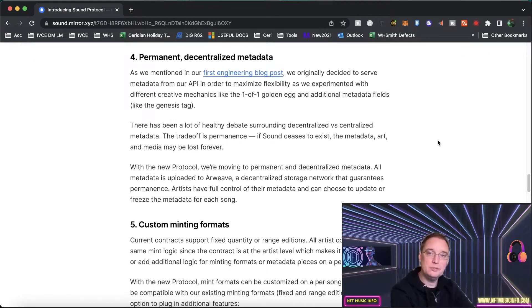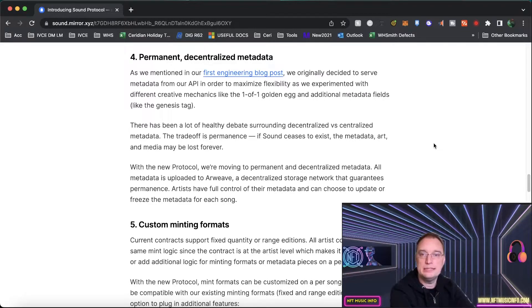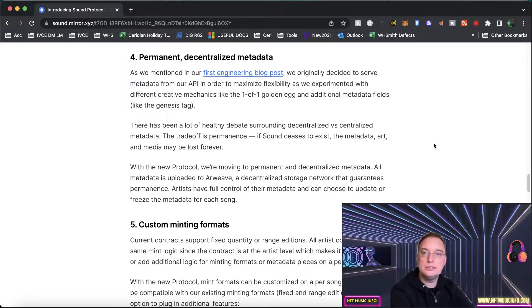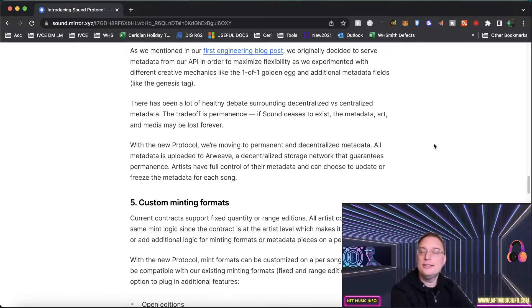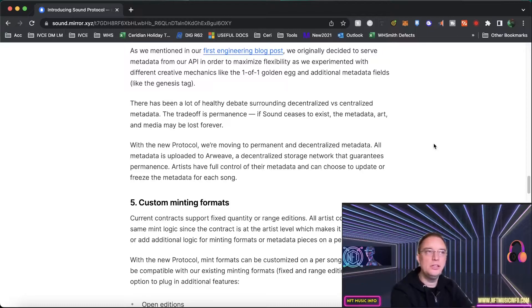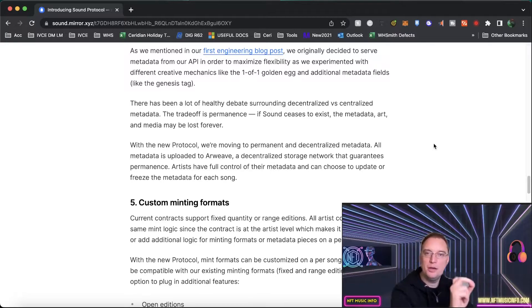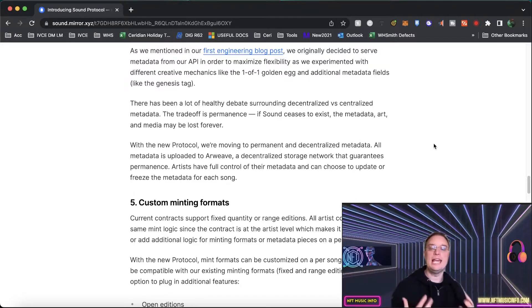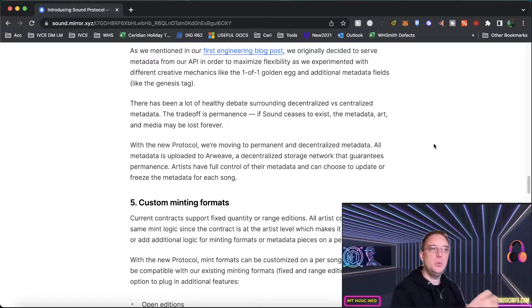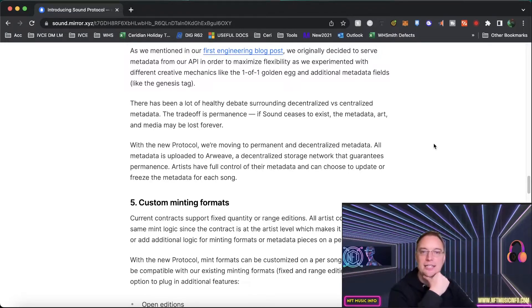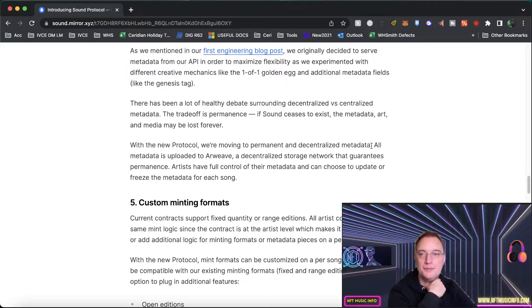Number four is about permanent decentralized metadata. So they originally decided to serve metadata to maximize flexibility. Things like their one of one golden egg. So one of the buyers out of say 20 potential buyers one person at random would have a golden egg and that could be say a zoom call with the artist. It's where you can provide value and utility which is great. I mean I love that about Sound. Really really cool.